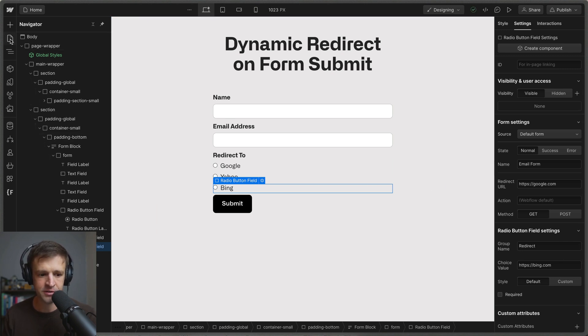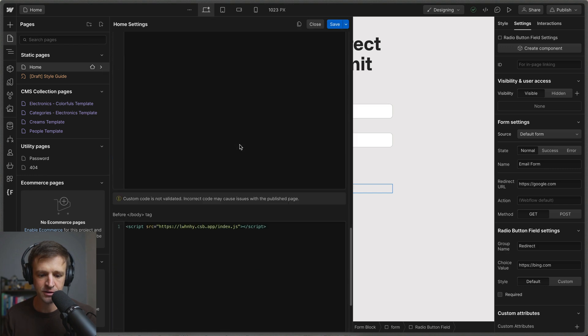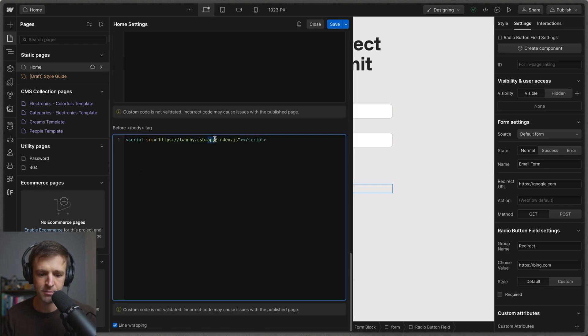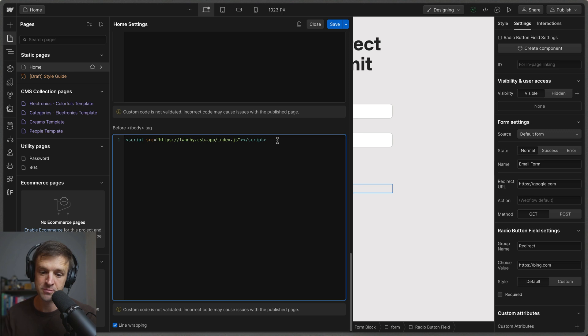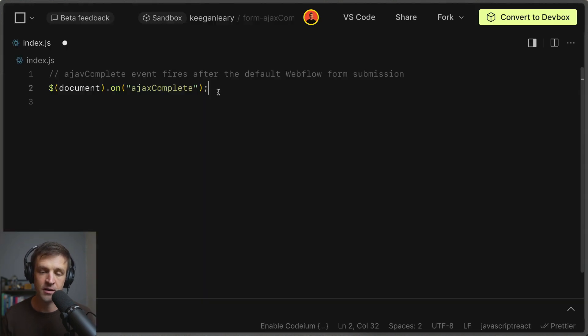If we head on over to the page settings we'll see that I'm just loading a code sandbox file here. But for the clonable which will be in the description below, I'll go ahead and make sure that the code is just down here so that you can copy and paste it to your own project or clone it directly into your Webflow account.